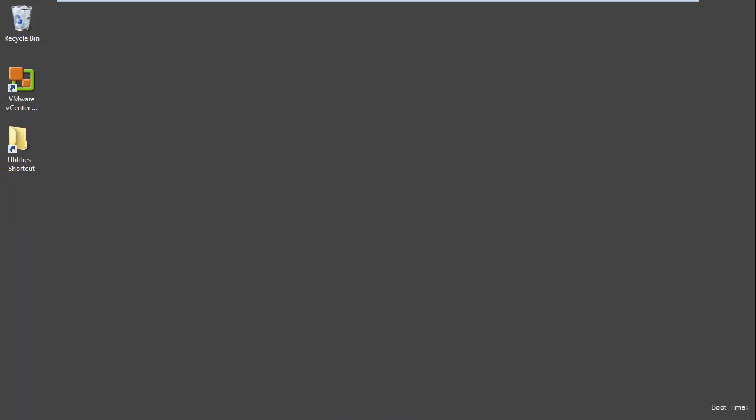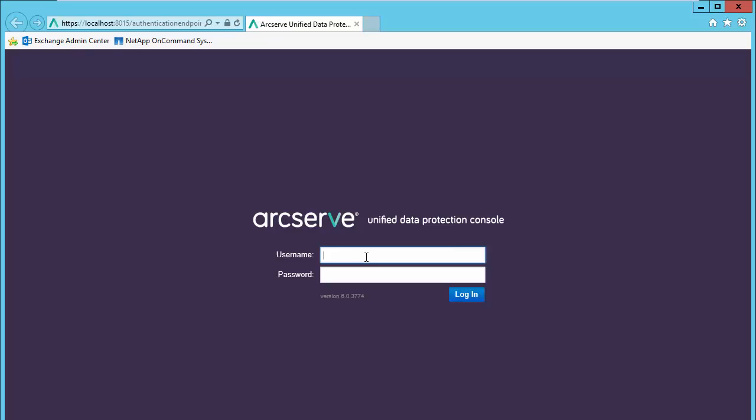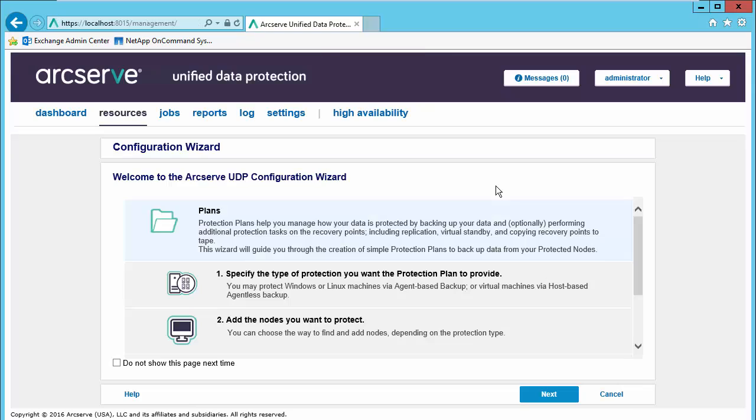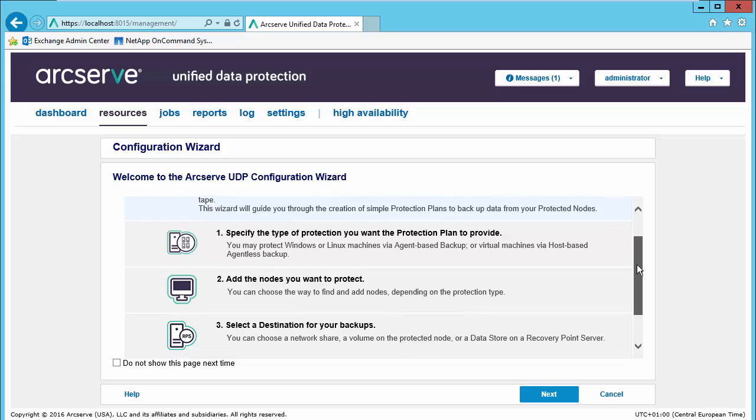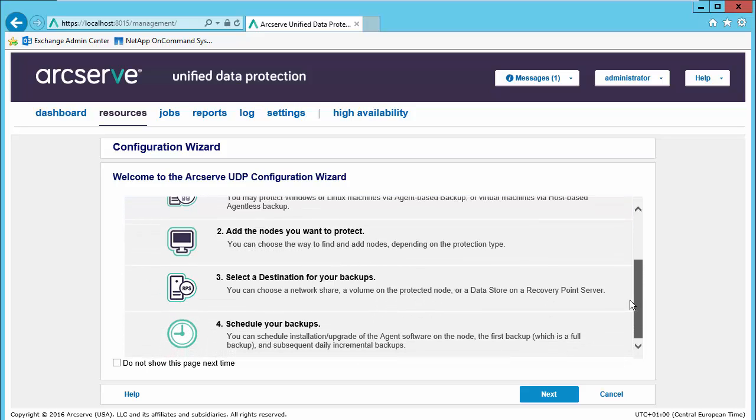Now that we have UDP installed, let's start protecting our environment. We will begin by logging into the console with our administrative information. New configuration wizards have been added to the UDP console and recovery point server. The previous setup and configuration of a basic RPS with a single data store was reasonably complicated for new users, so this usability enhancement should greatly improve customer experience. The configuration wizard will take us through steps: creating our protection plan, adding nodes to protect, selecting our destination, and scheduling our first backups.